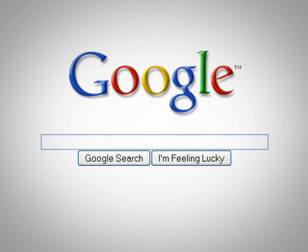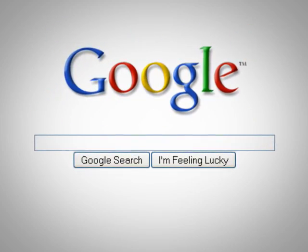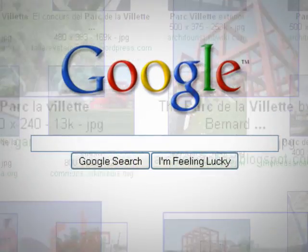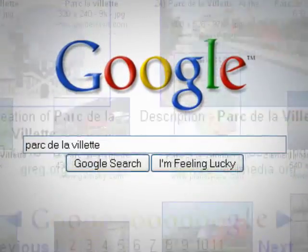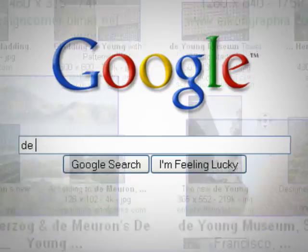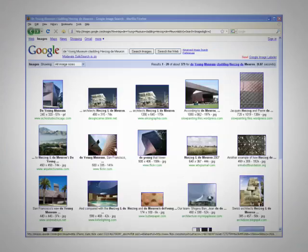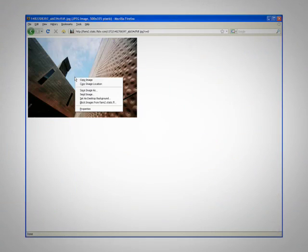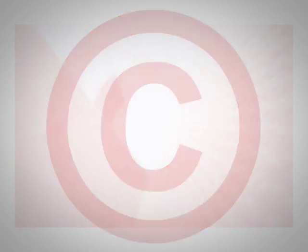The first place most of us go when looking for any kind of information is Google. Google is a beautiful thing. But have you ever found yourself sifting through thousands of image results while looking for a sketch of the Parc de la Villette by Bernard Schumi, or a detail of the de Young Museum cladding designed by Herzog and de Muron? And when you finally do choose an image that meets your needs, you find that the quality lacks something to be desired — never mind that you're about to use an image that's probably copyrighted.